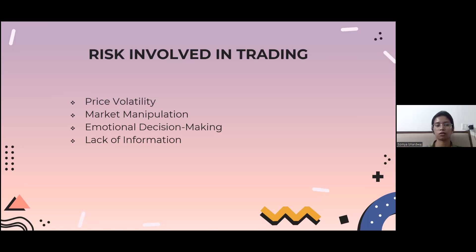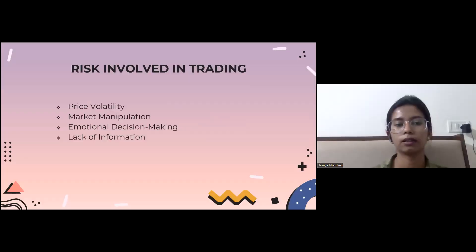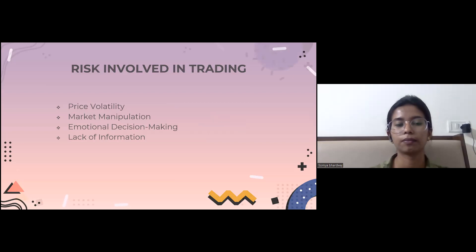Lack of information is another risk — intraday traders often work with limited information, like trying to complete a puzzle with missing pieces. They may not have all the important news or updates in real time, which can lead to acting when it's already too late and the stock value has dropped.